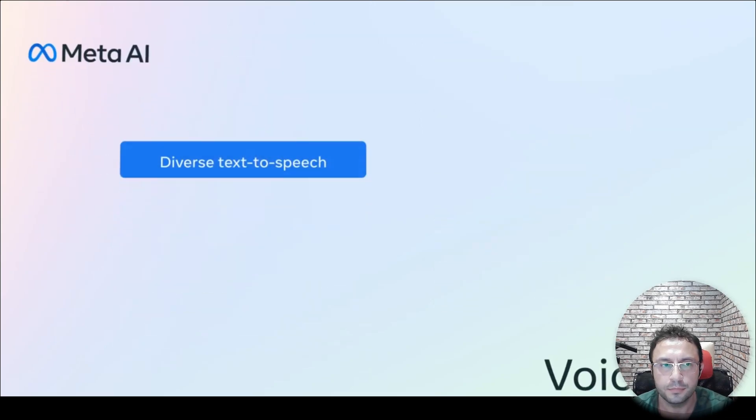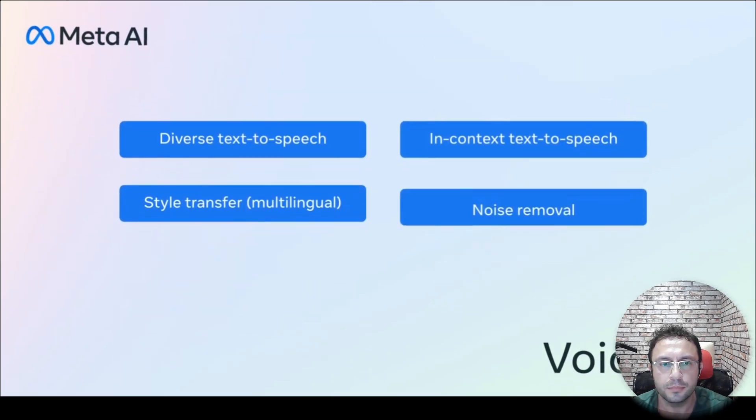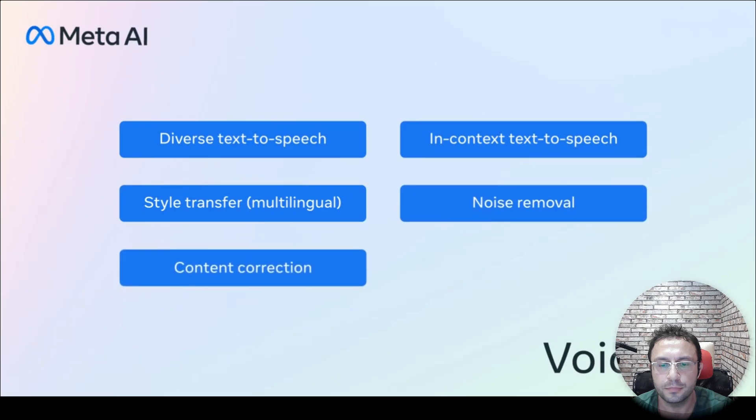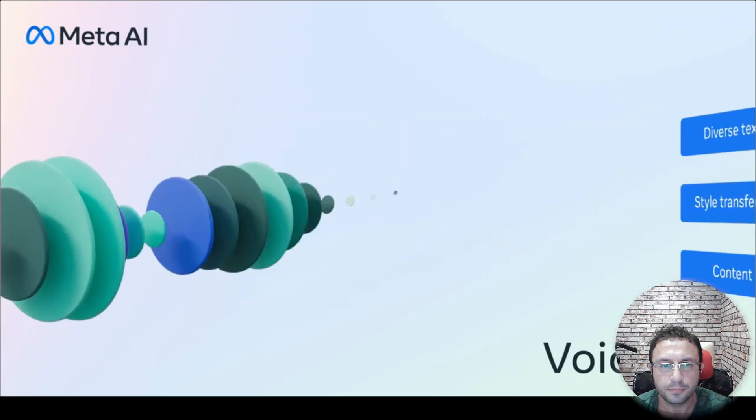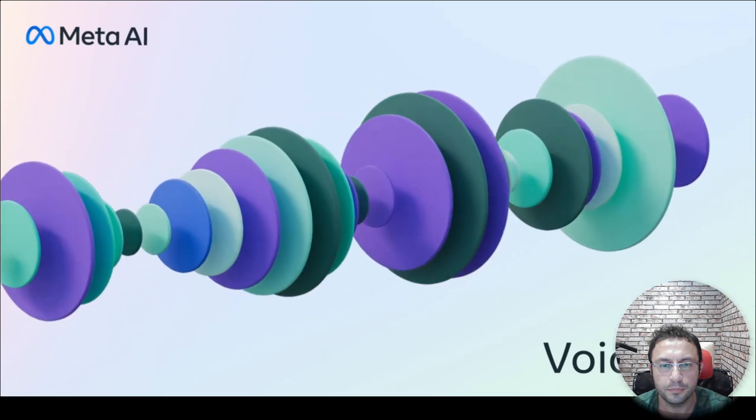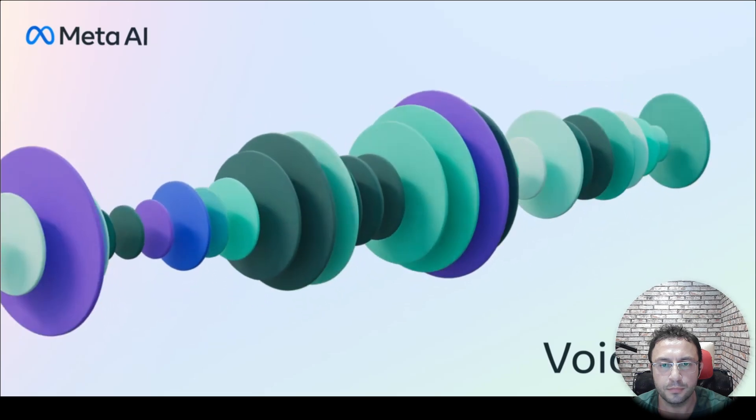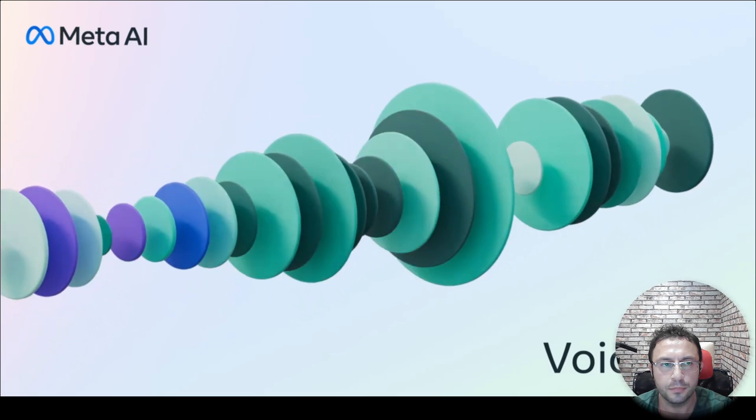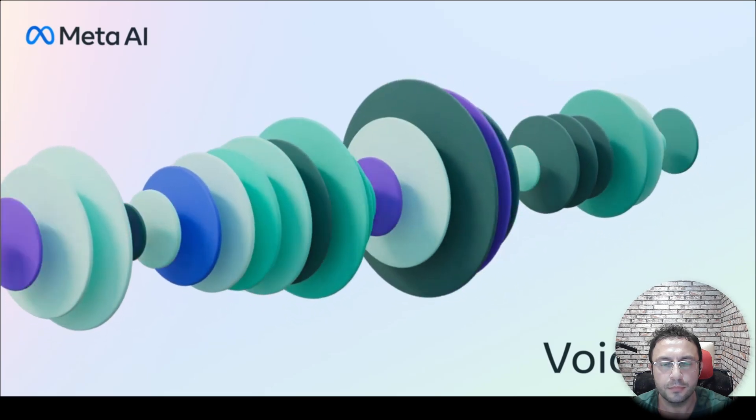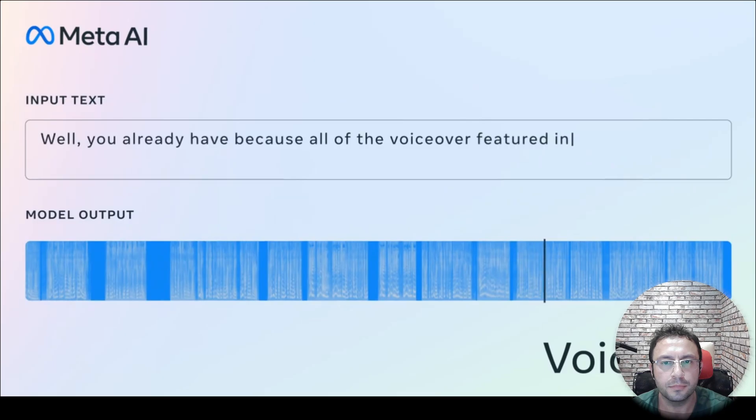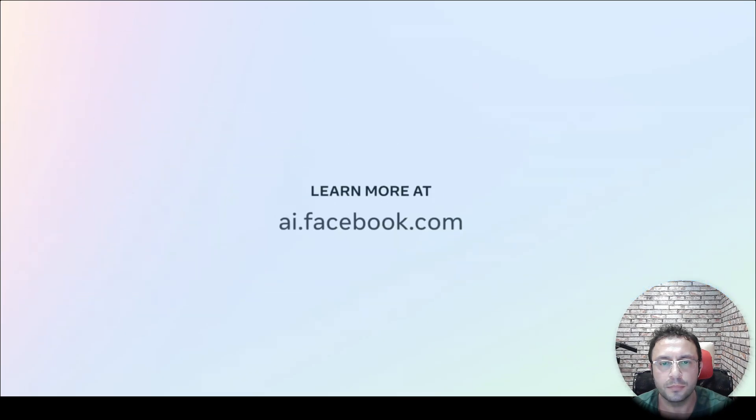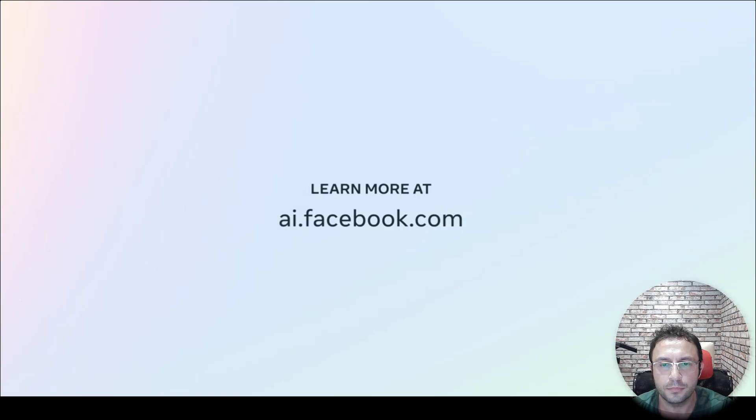These are just a few examples of how Voicebox can perform across a variety of tasks. Like to hear a sample of what Voicebox can do first hand? Well you already have, because all of the voiceover featured in this video was generated using Voicebox. Learn more about this exciting step forward in generative AI research on our website.